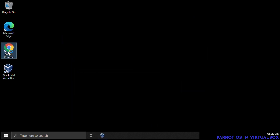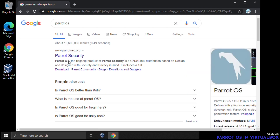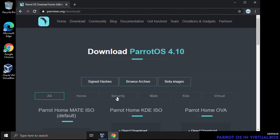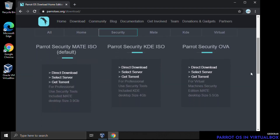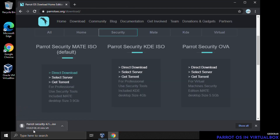Head back to Google and search for 'Parrot OS'. ParrotSec.org is the official website — click on that, then click Downloads. Go to Security and scroll down. We're going to use the Parrot Security MATE desktop ISO file. Select the direct download and it will download the ISO for us. This file is pretty large so we'll skip to the end.